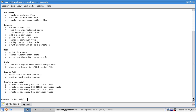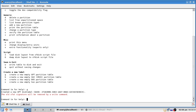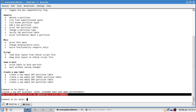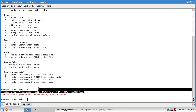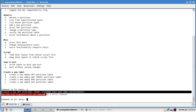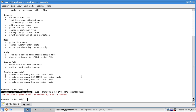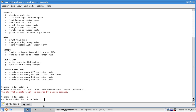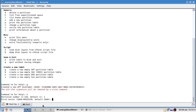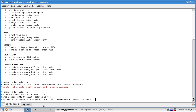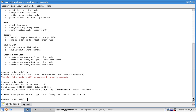Type `g` and hit enter to create a new GPT disk label. Don't worry about what it says as long as it confirms creating a new GPT disk label — you should be good. Then type `n` and hit enter to create a new partition. If you're working with a single partition, leave the partition number default as 1, hit enter, leave the first sector as default, and leave the last sector as default.